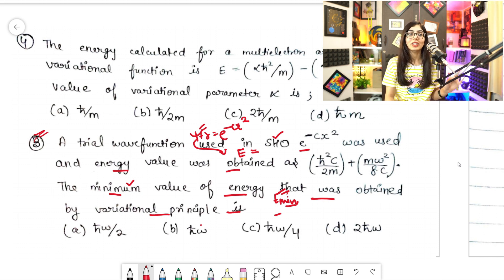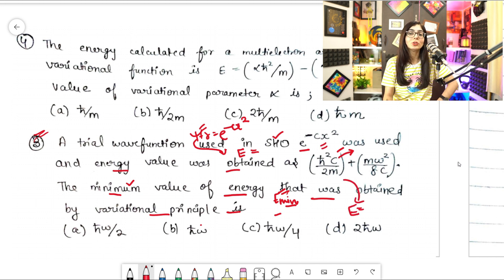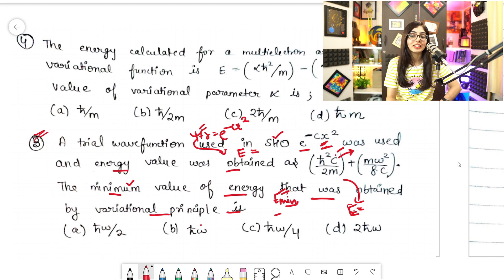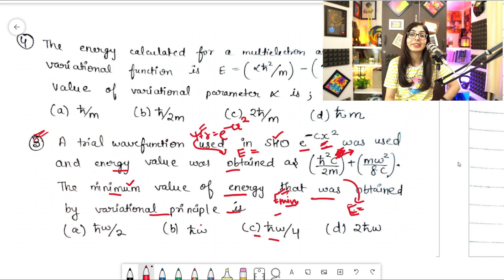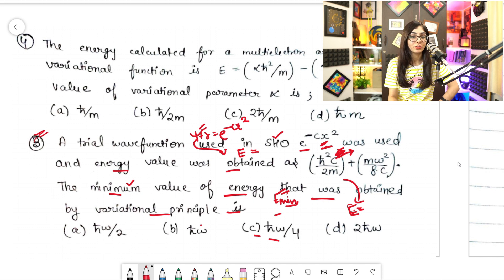Before proceeding, note the difference from the last video: previously energy was given and you needed to find the variational parameter, but now you need to find the energy itself. The energy is given in terms of c, but the final answer shouldn't be in terms of c - so c has to be removed. To remove c, we need to find its value. For that, we differentiate the energy expression with respect to c and put it equal to zero.